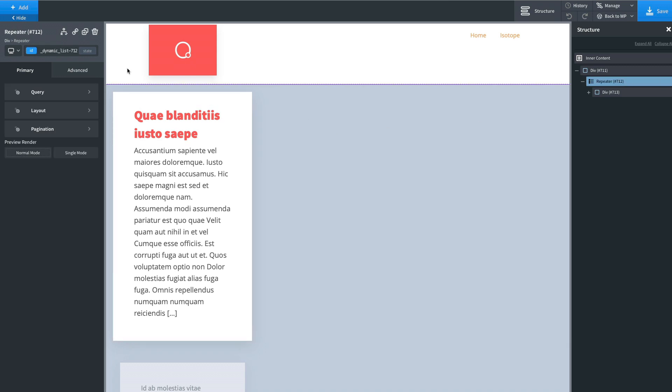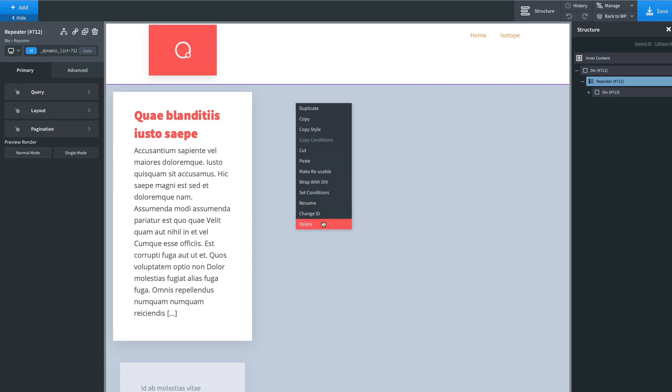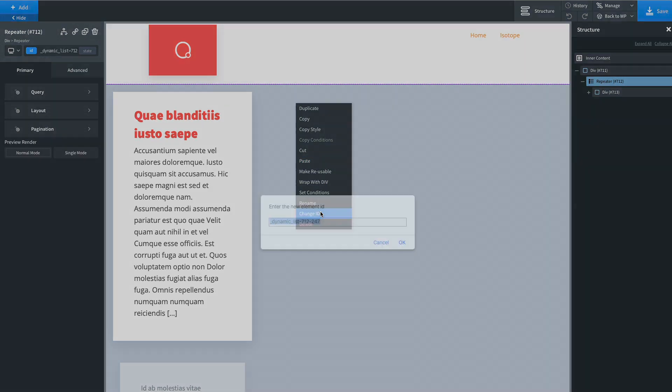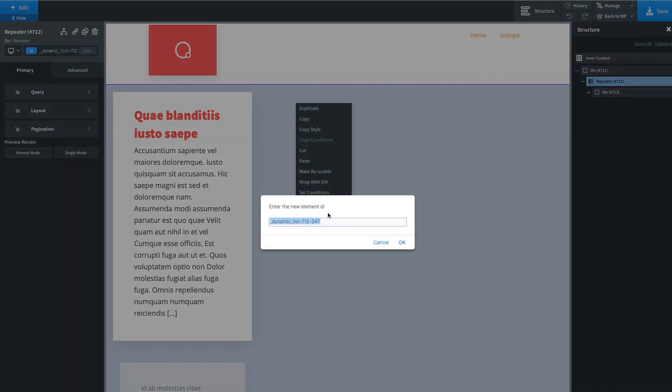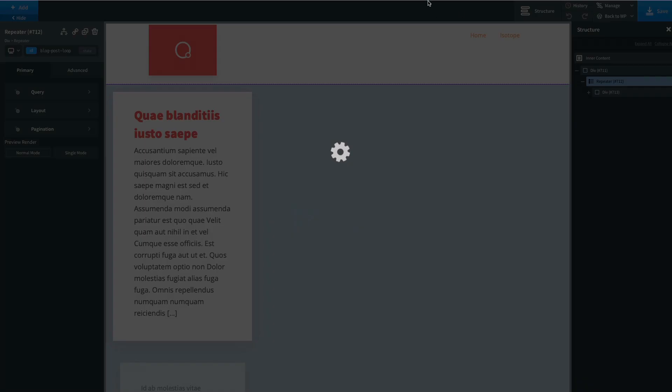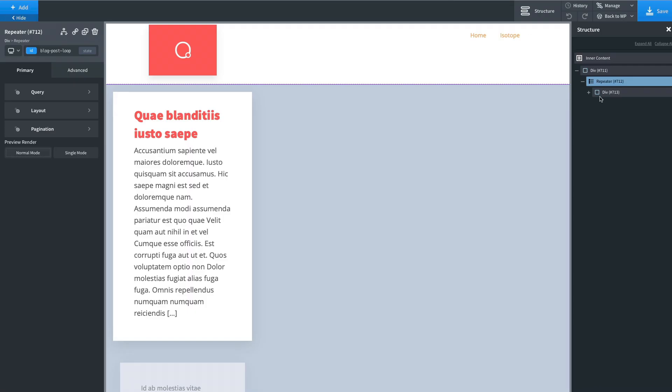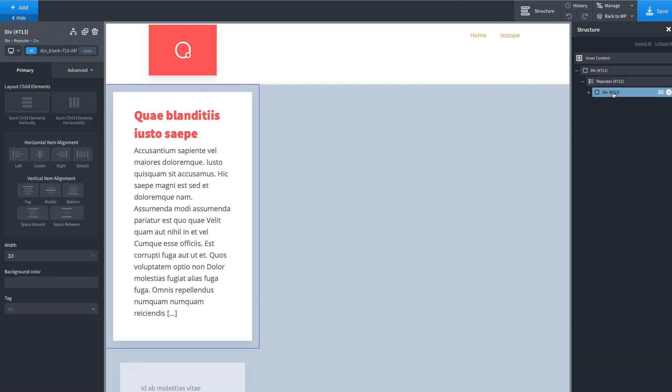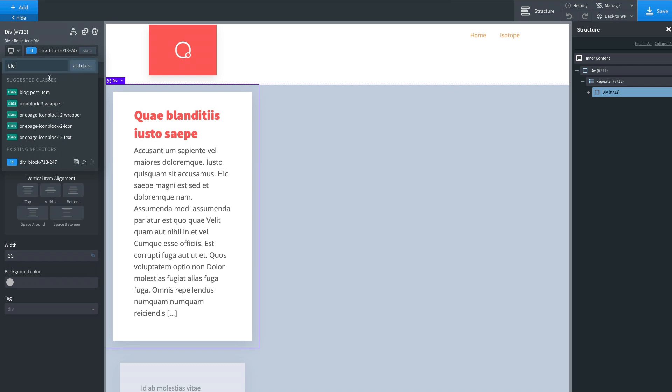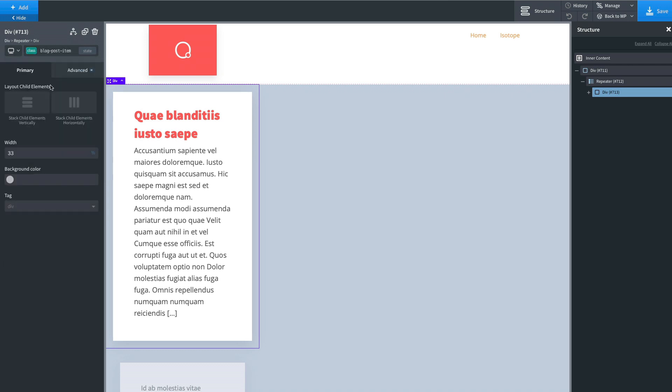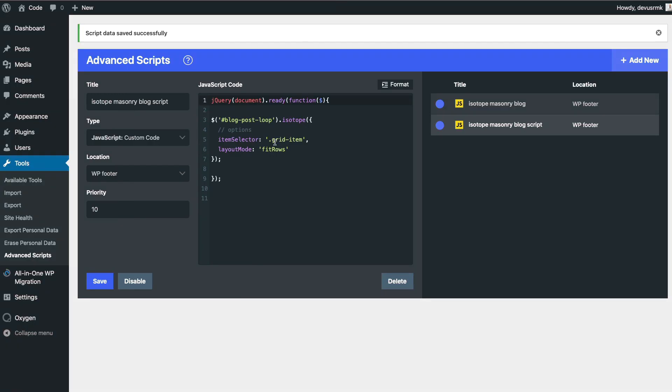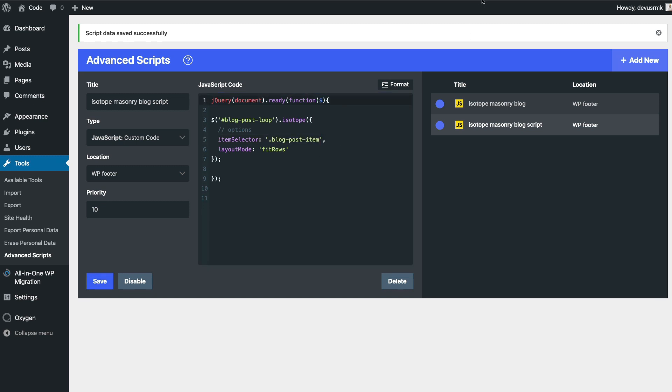And we need this ID, but I like when the IDs are clean. Save it. So this is the Isotope trigger, and then we need this one, block masonry. Let's copy this one. Save it.